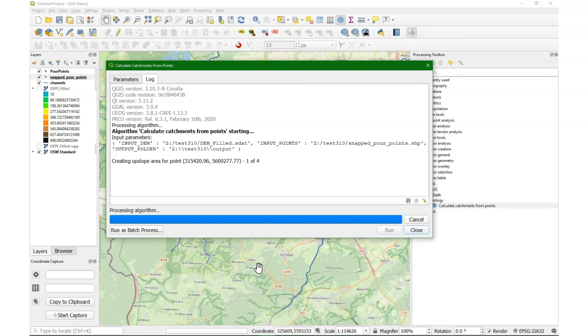It takes a while. Basically what it does, it iteratively runs this upslope function from SAGA, but each time with another coordinate from the points that we have indicated to use.